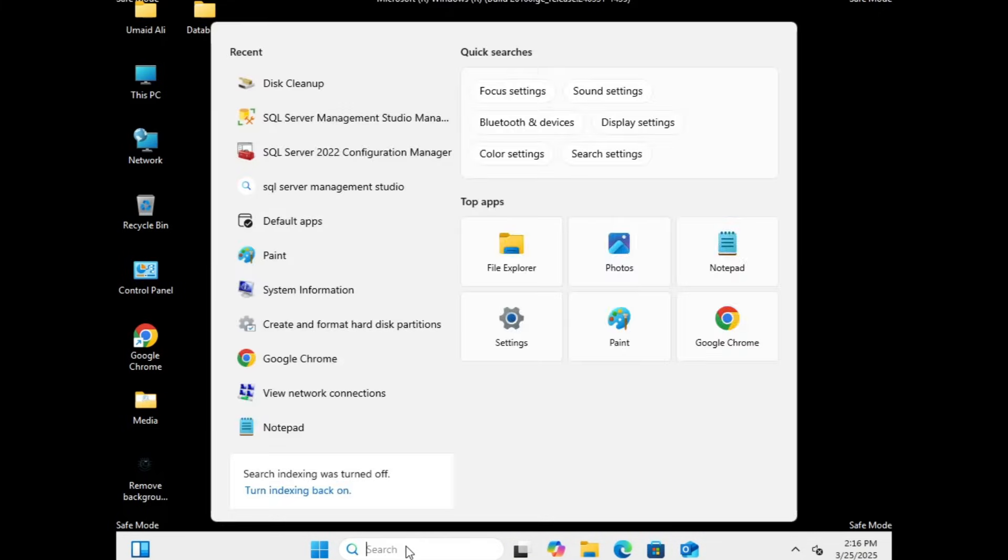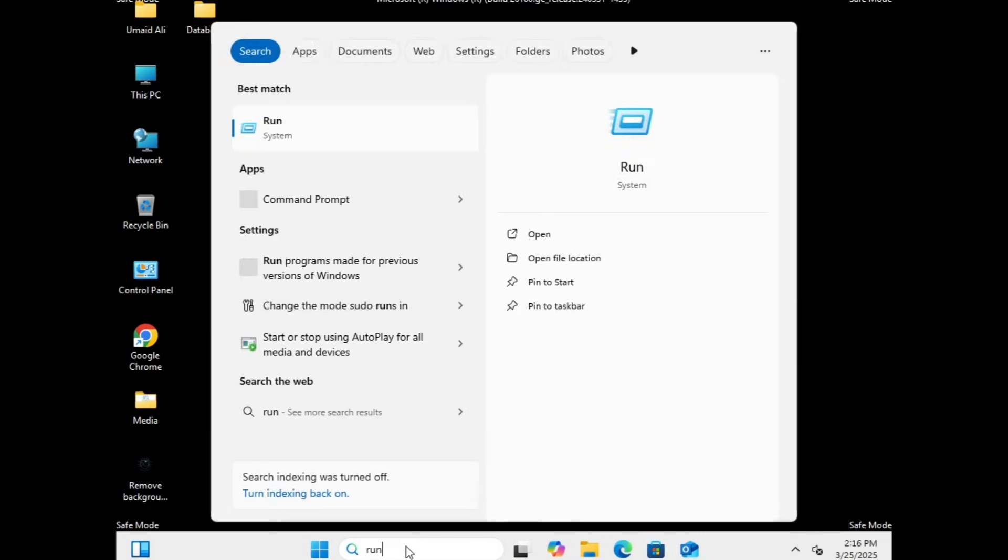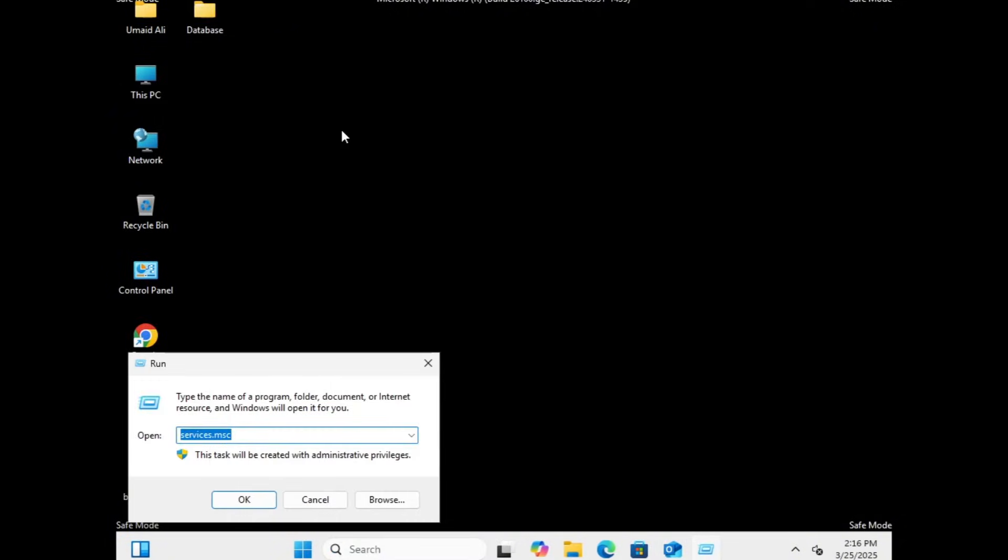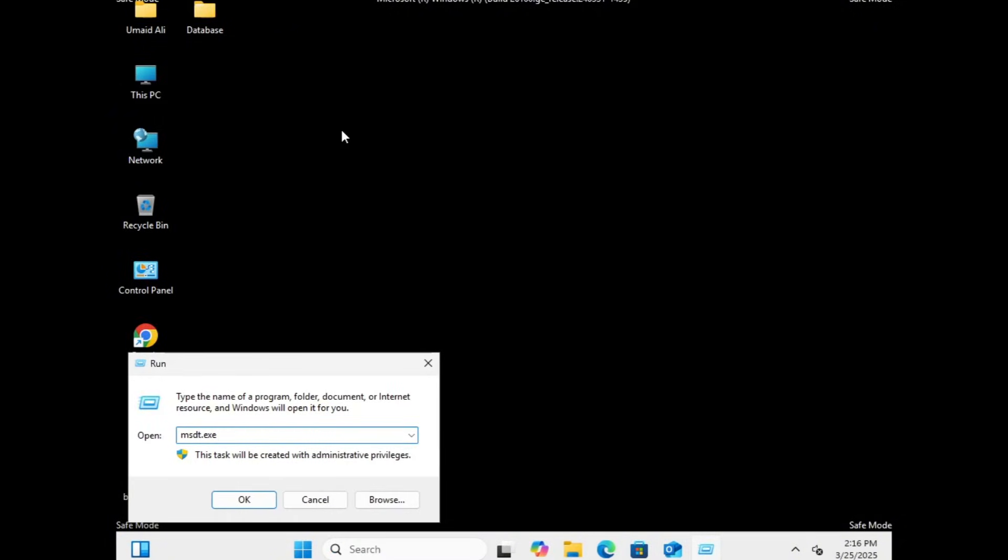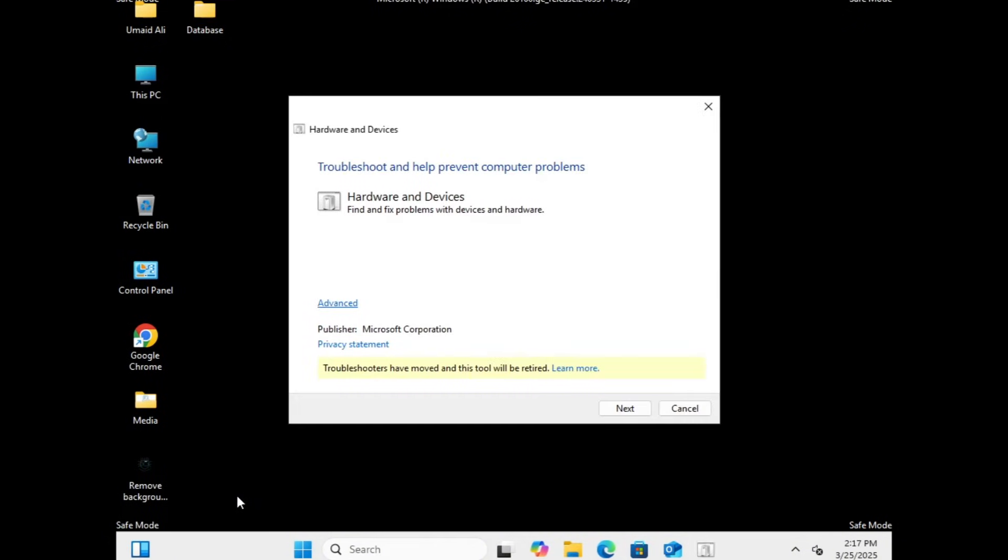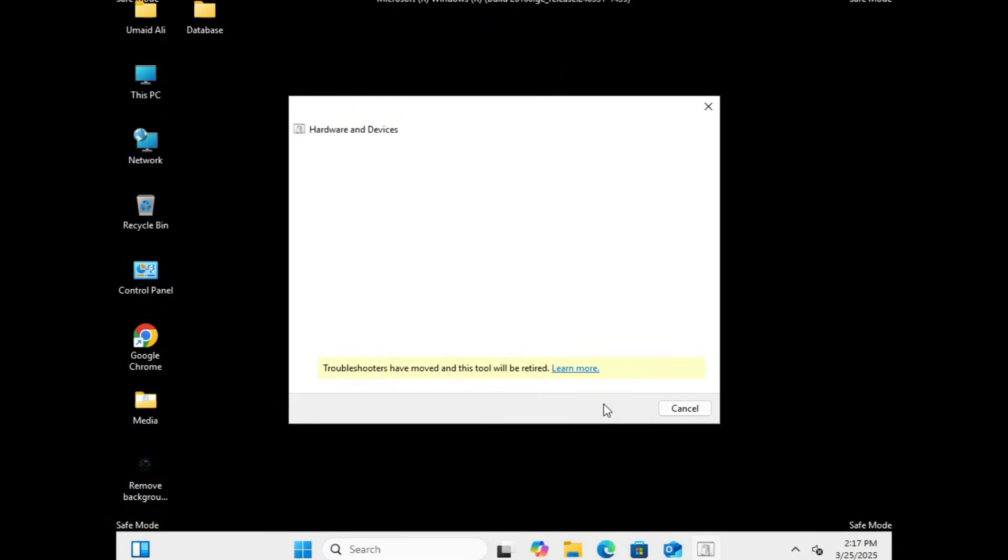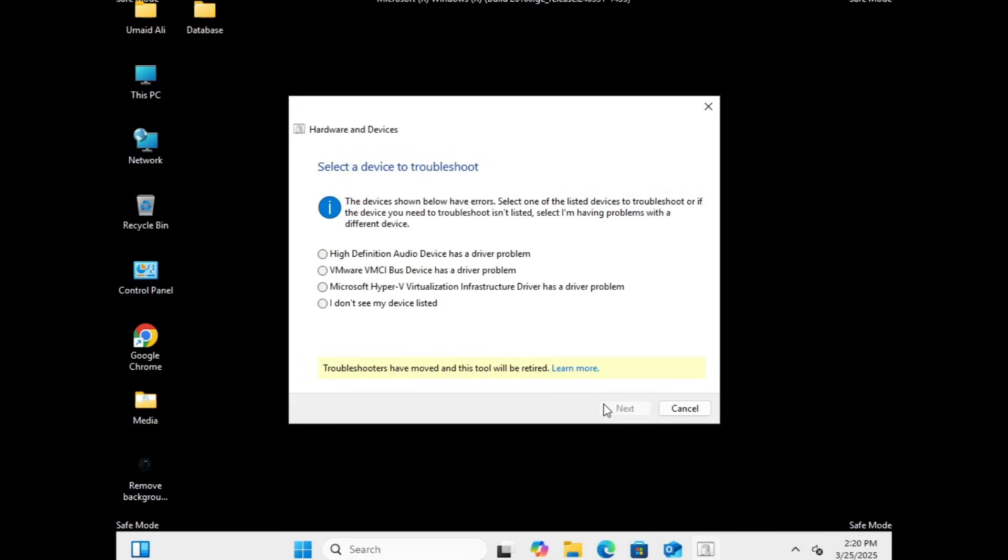next go to Windows Search and type RON and open the RON application. In the RON dialog box, type this command. Make sure to enter the command exactly as shown. Then click OK. A new window will open titled Troubleshoot and Help Prevent Computer Problems. Click on Advanced and ensure the Apply Repairs Automatically option is checked. Click Next, and the system will begin detecting any issues related to hardware or connected devices. Wait for the scan to complete. It will identify any existing problems with your computer's hardware.